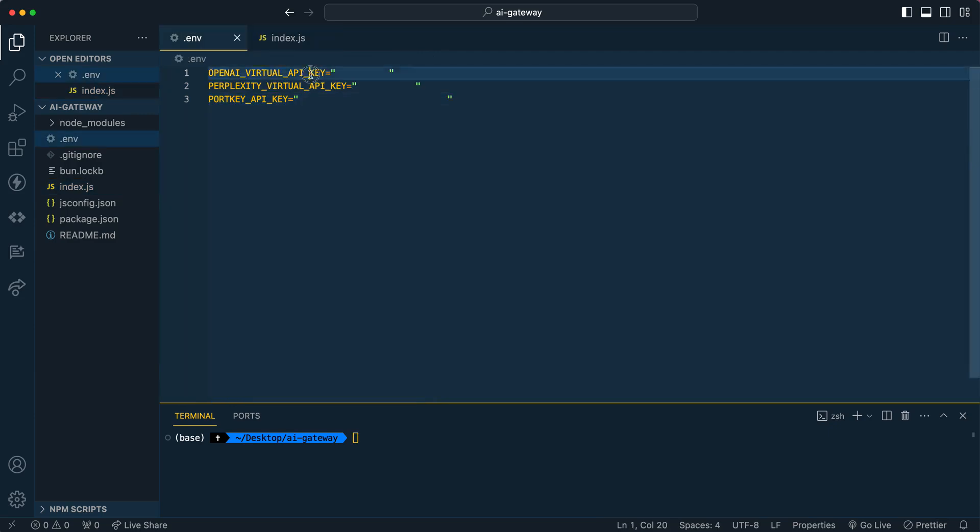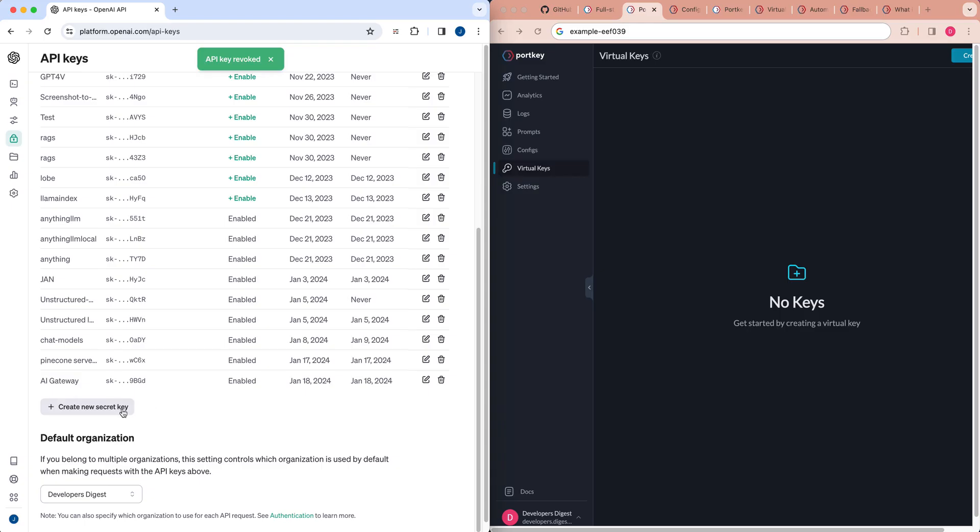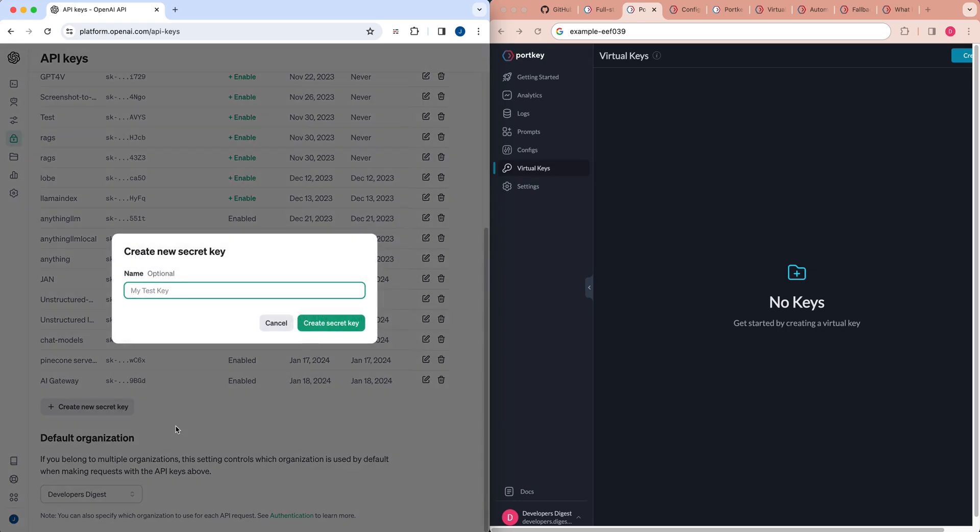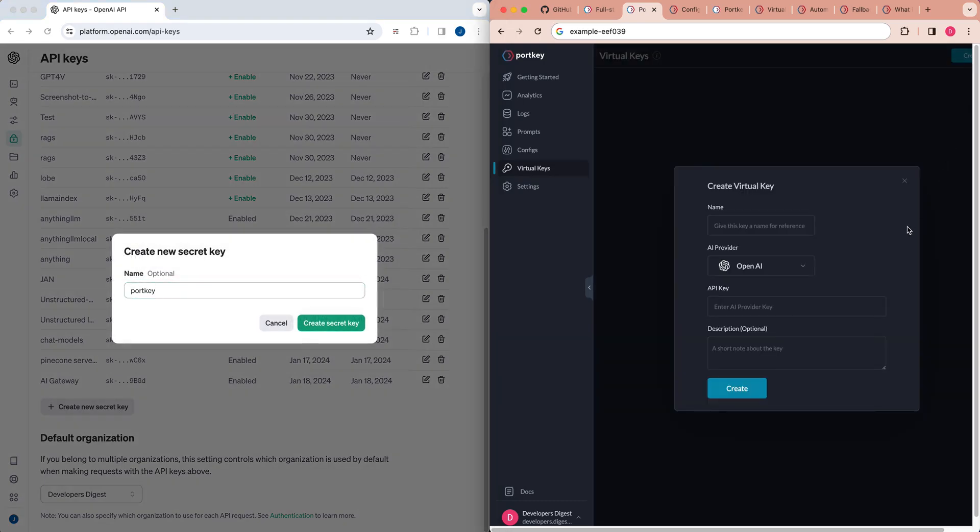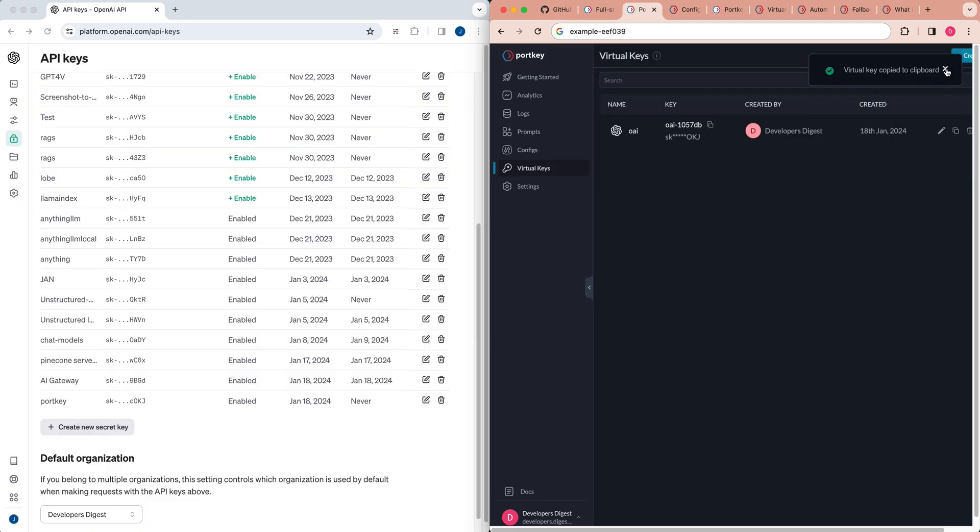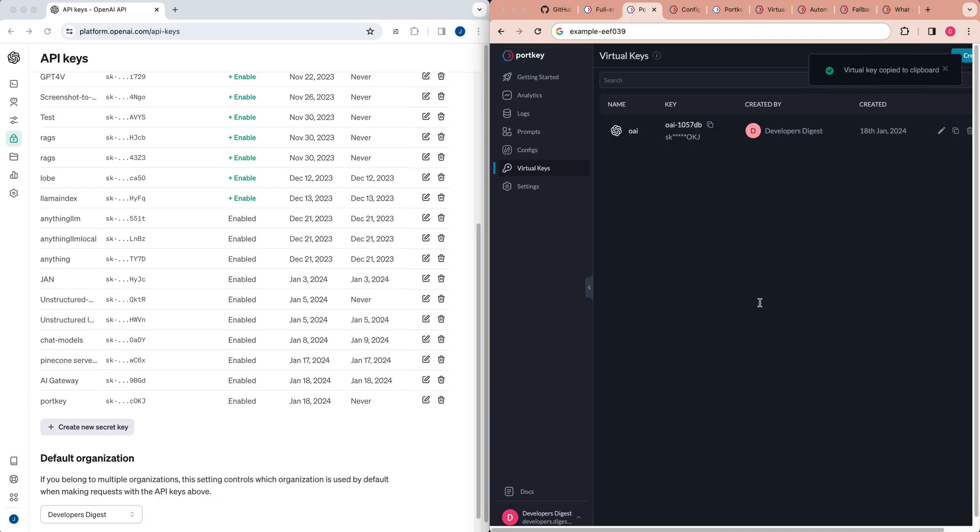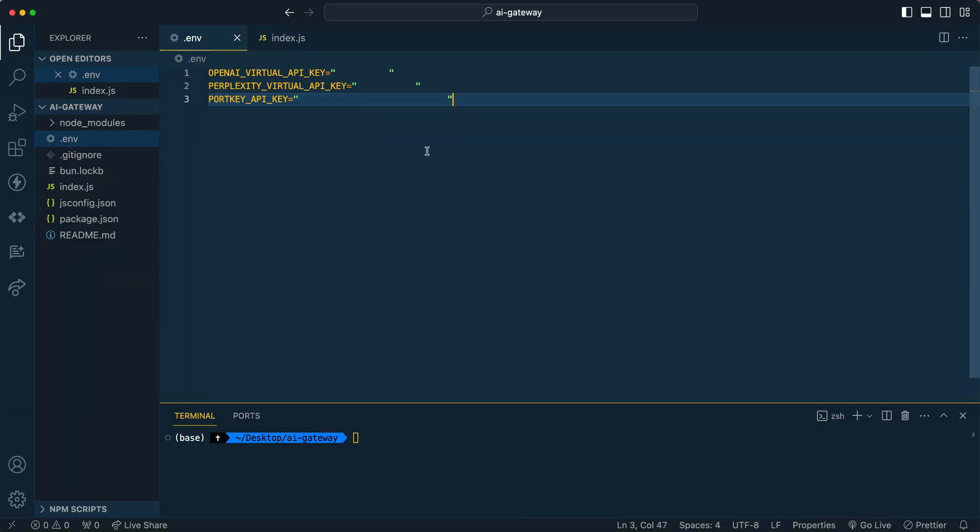I'm going to show you an example with OpenAI and Perplexity. All that you have to do is create a new secret key. You can name it something like Portkey if you want. Then once you have that key, you can go ahead and create that secret key. You can give it a name, make sure you specify OpenAI, and then just paste in the key there. So now that we have that, we see that we have our virtual key here. You can go ahead and copy that key. And within your environment variable, you can just go ahead and paste it here.